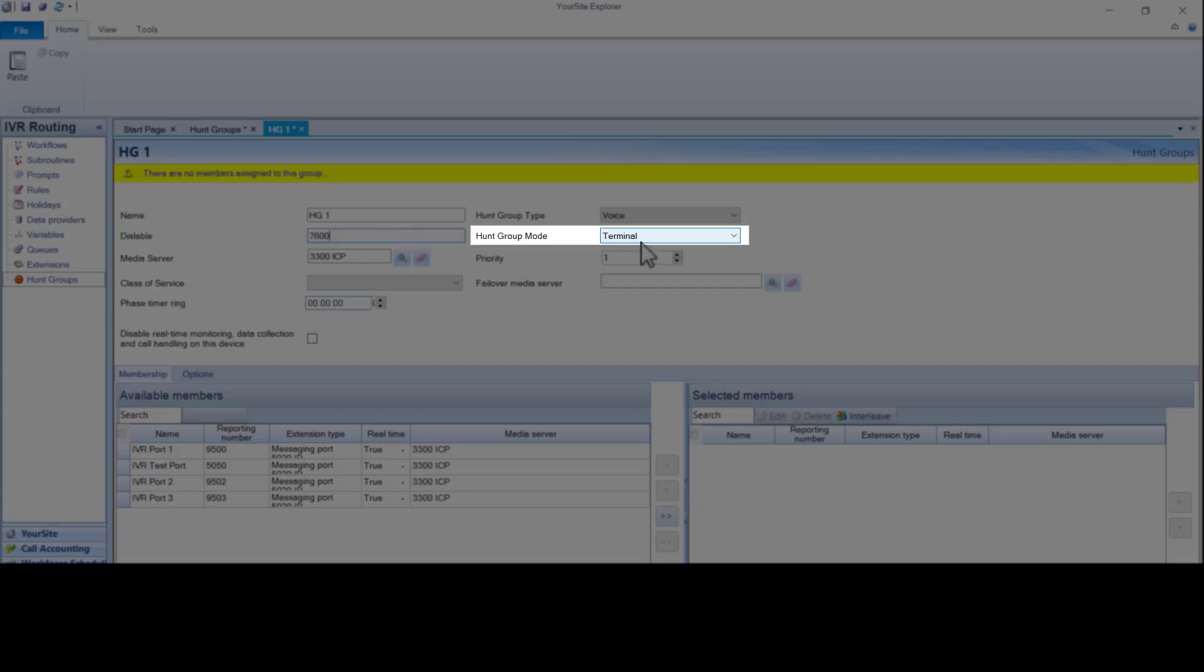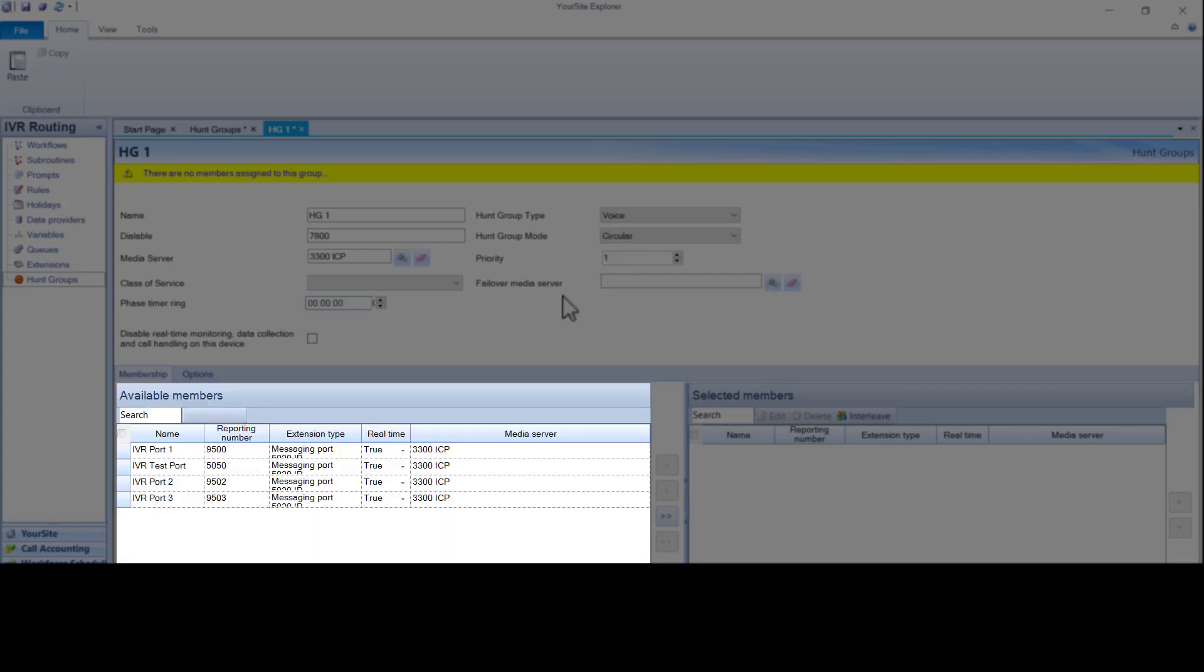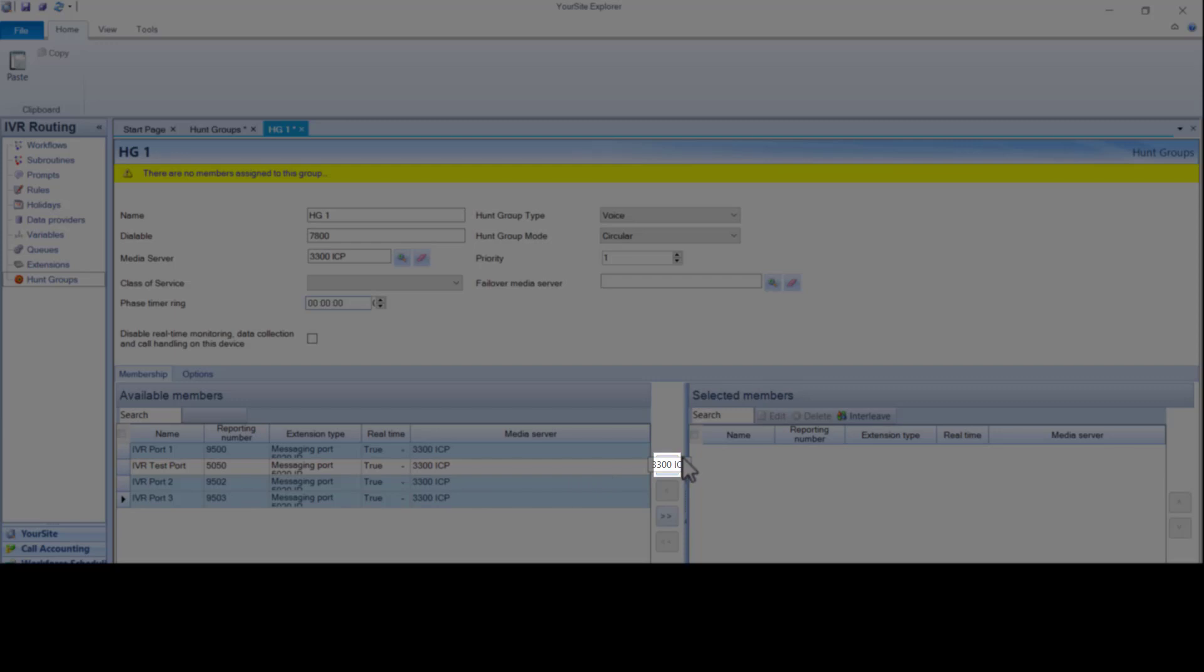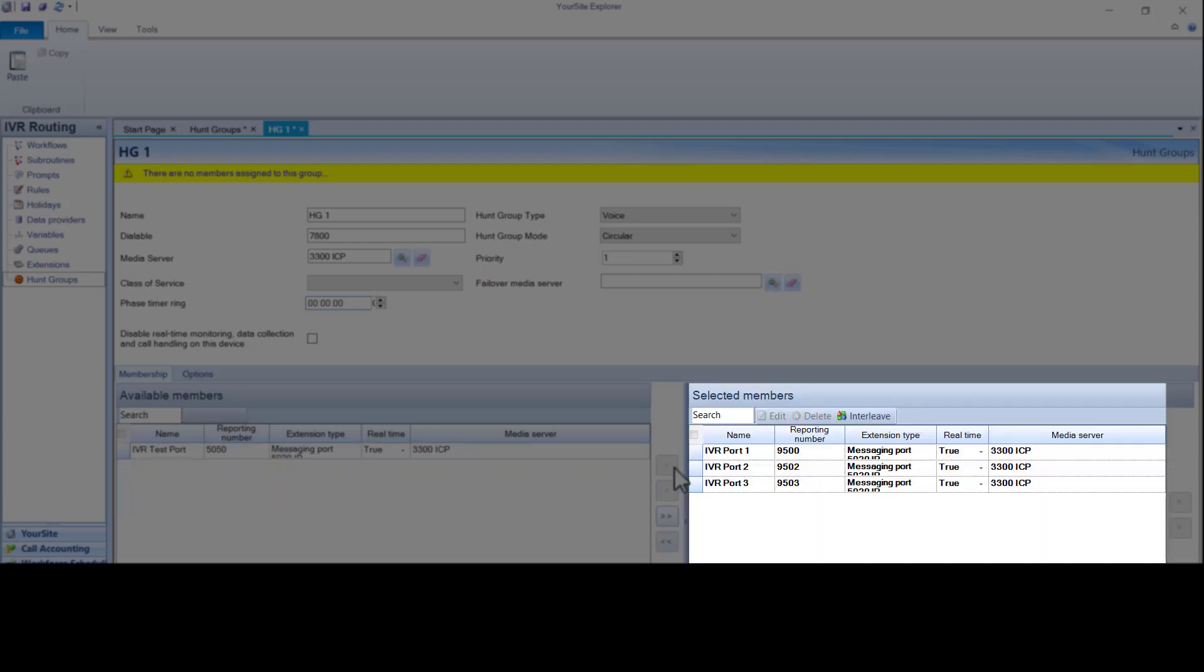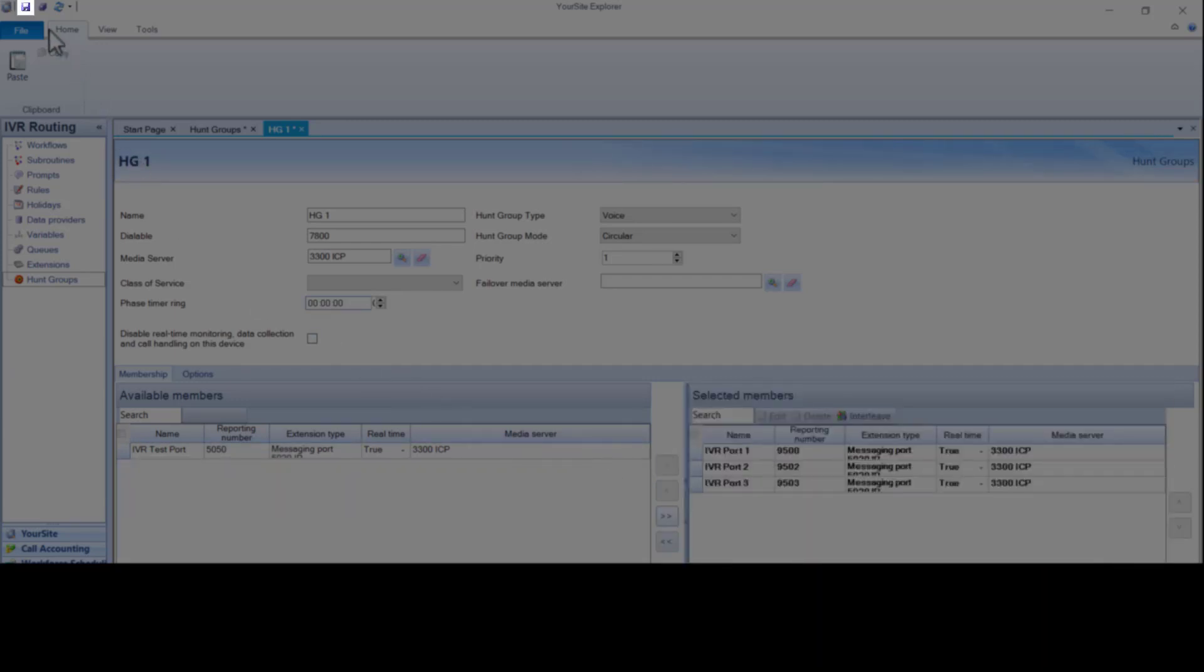Hold the control key and click on each port to be included. Click the arrow to move the ports to the selected members box. With the ports assigned, click save. The hunt group can be used in the system.